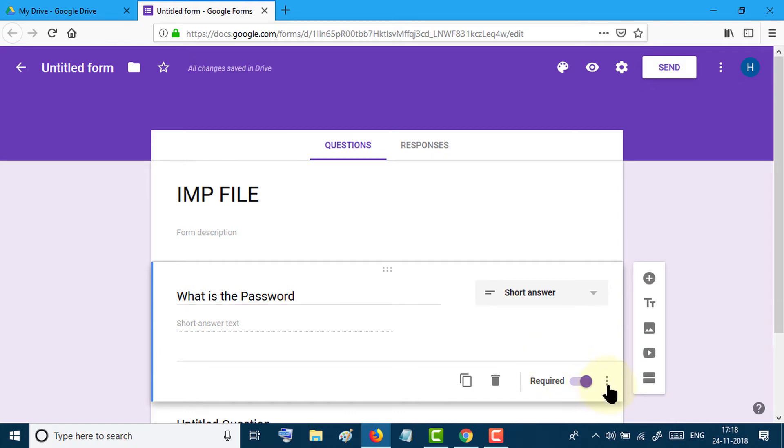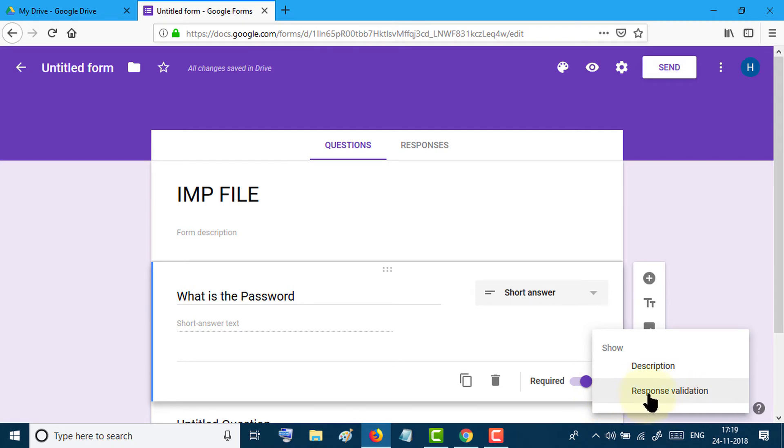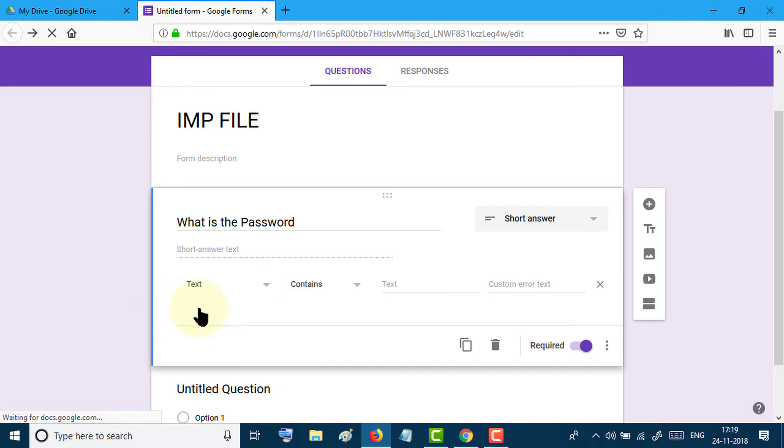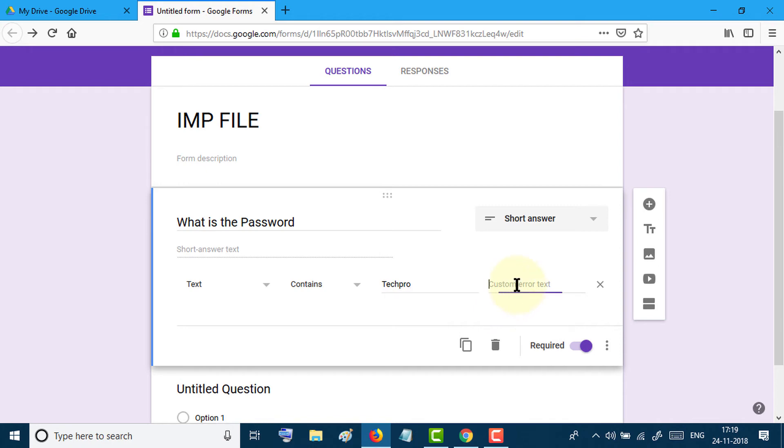Click on these three dots and select response validation. Now change from number to text. Now type the answer as a password and type an error text.